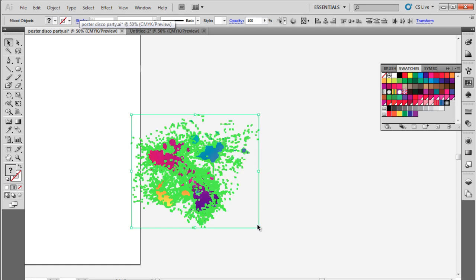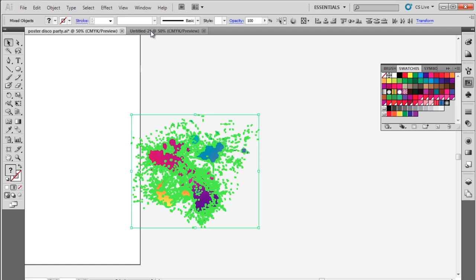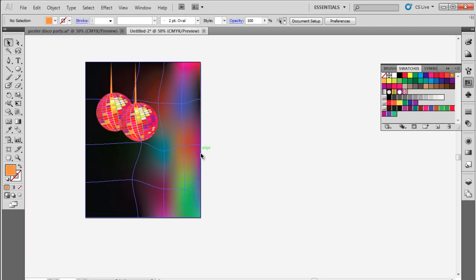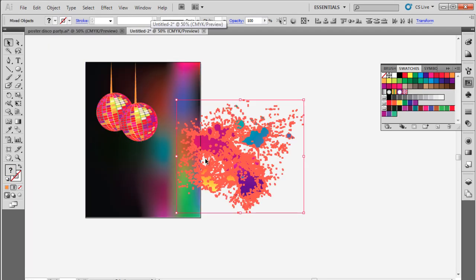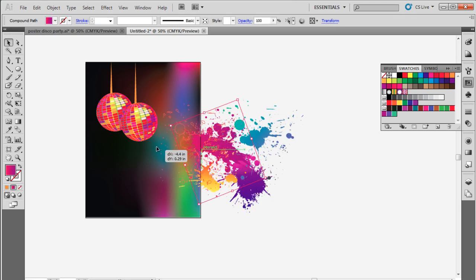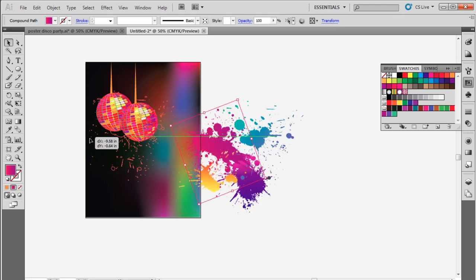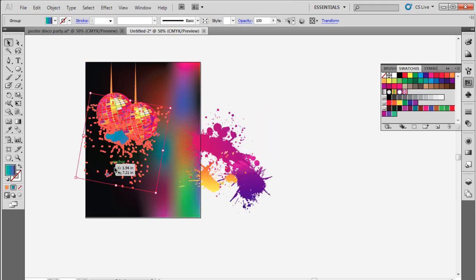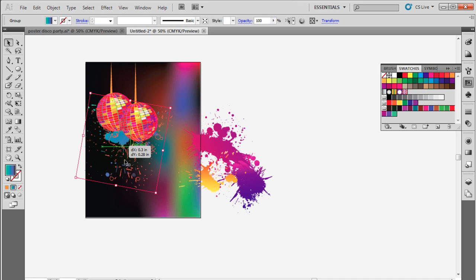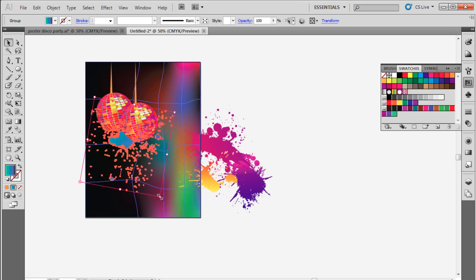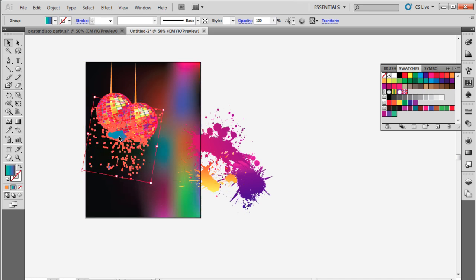Over here, we have separated the Paint Splash objects from the theme and brought it on the canvas. Now we will simply select each splash object and place it on the canvas, changing the size of each object and positioning them behind the disco balls.